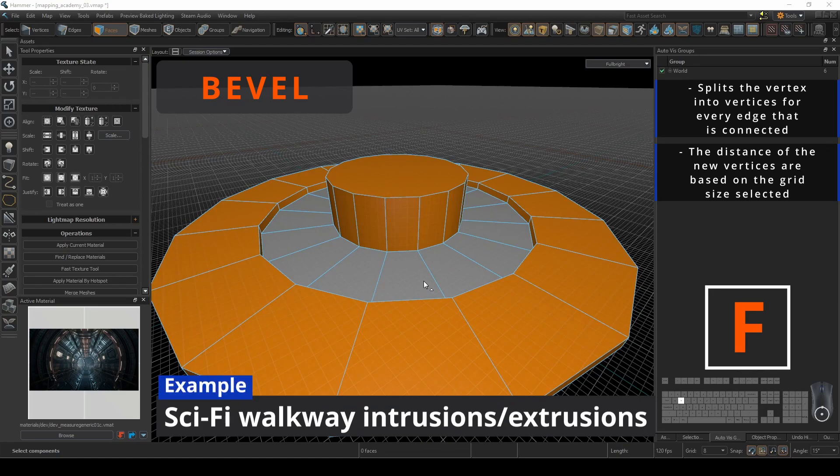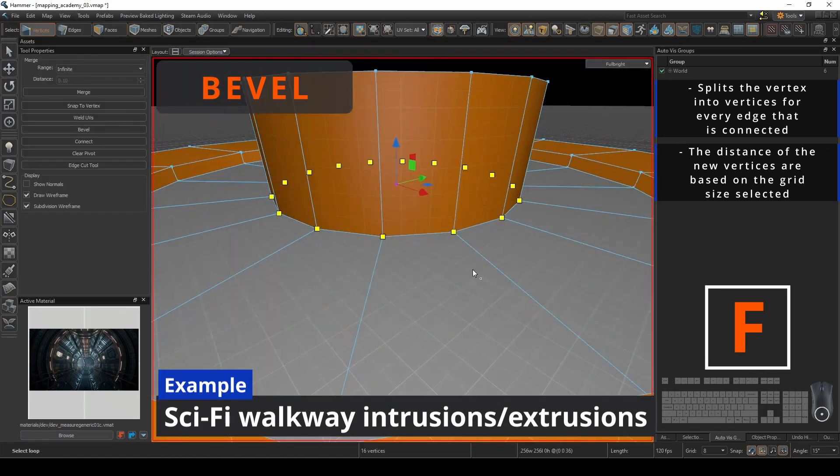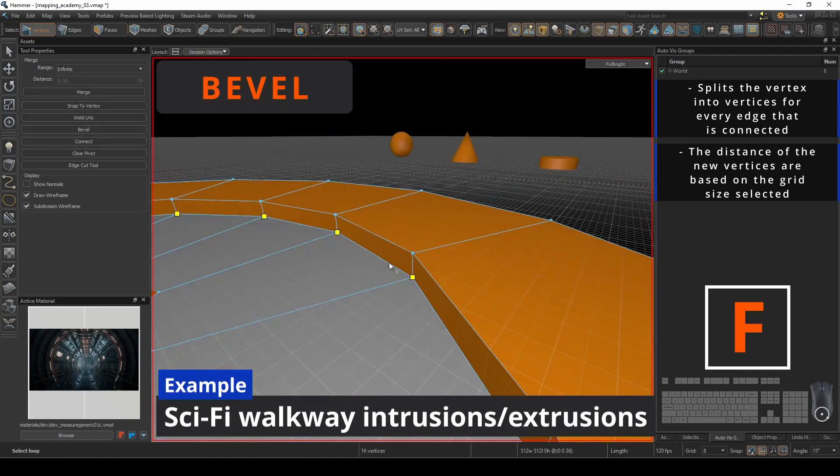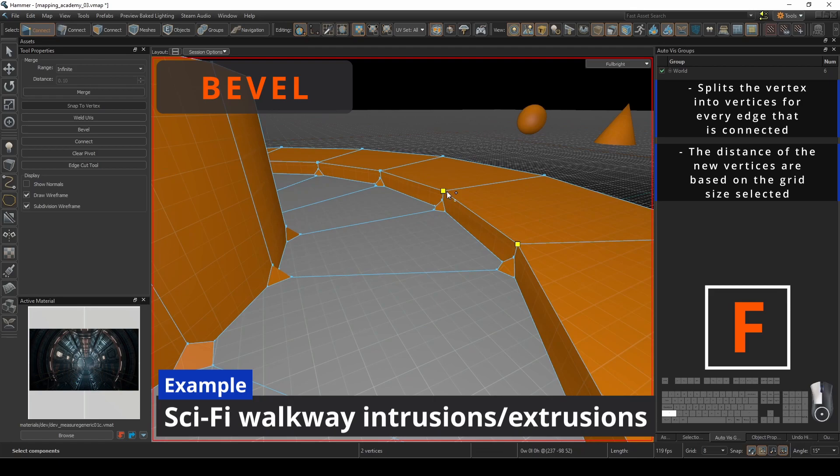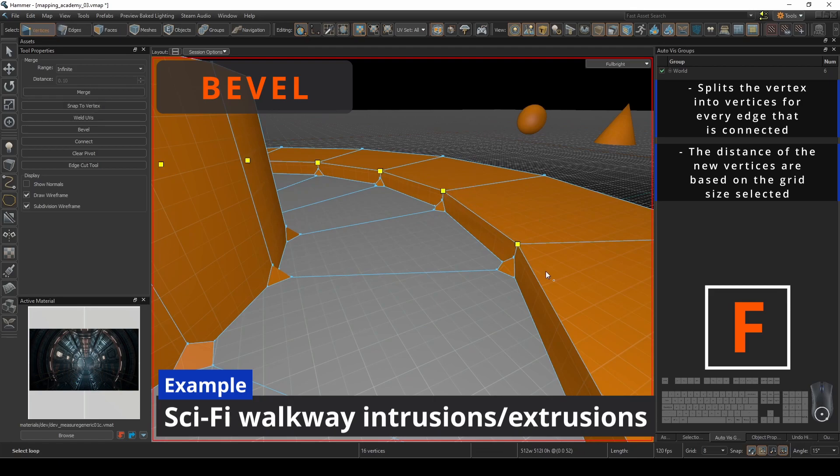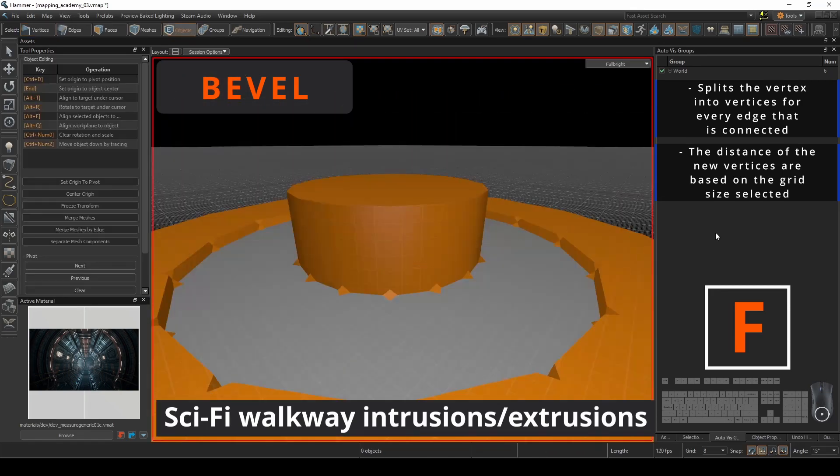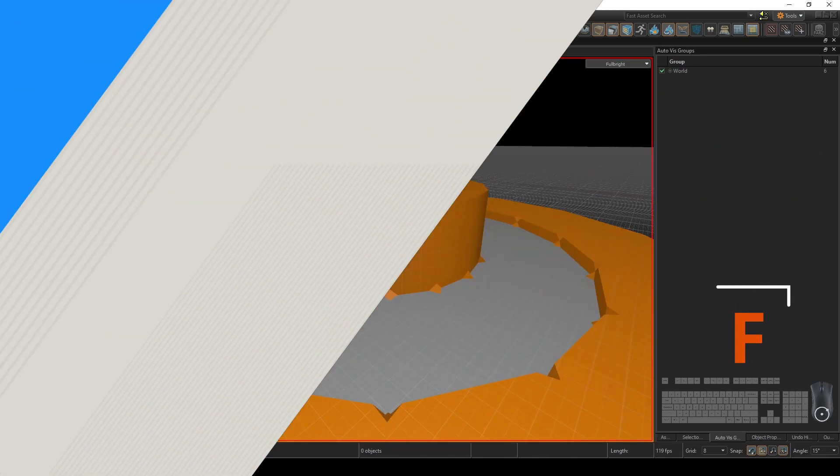If you've ever wanted to build a sci-fi walkway, then this operation is perfect. You can create some floor intrusion and extrusion patterns with random beveling everywhere.